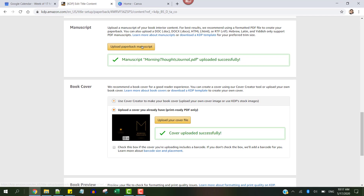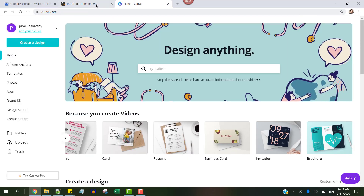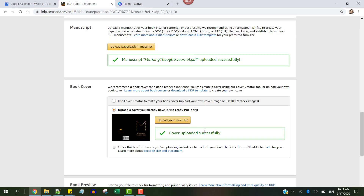Again, you could use Canva to create your own print-ready PDF paperback book cover. All you need to know now is where to upload the book's cover in case you have somebody else creating the book for you.